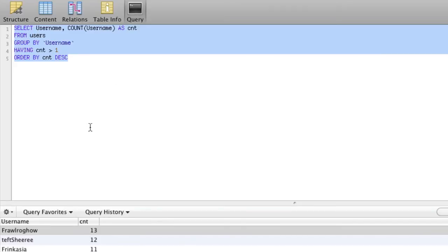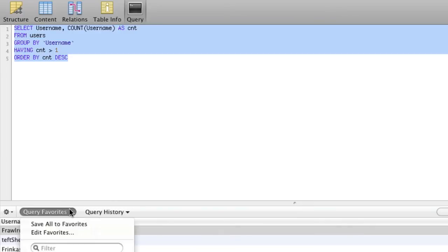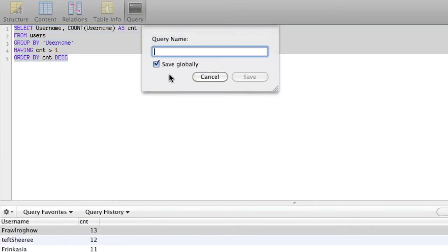Now, one thing that you can do is I always save this. So if you're using SQL Pro like I am, query favorites, save all to favorites, and say find duplicates, right? And that way you have it forever.